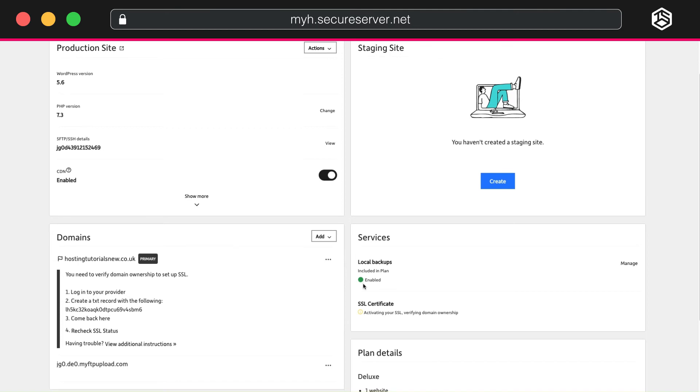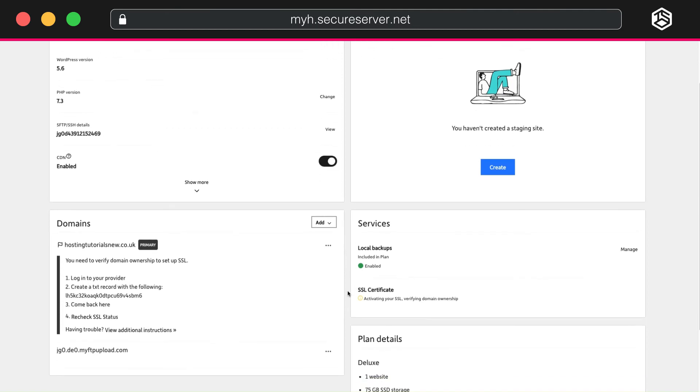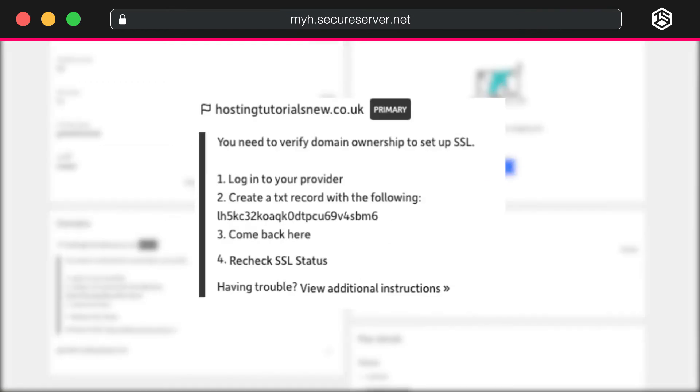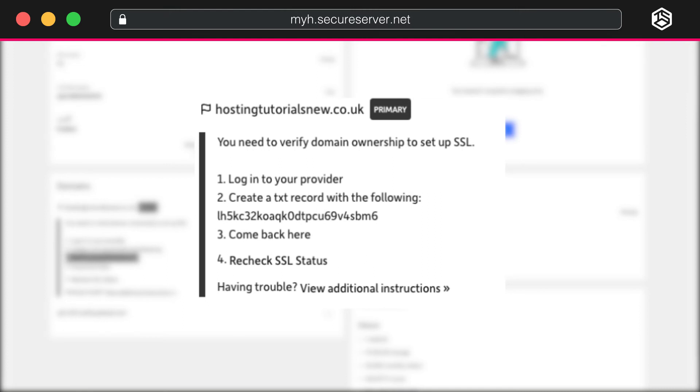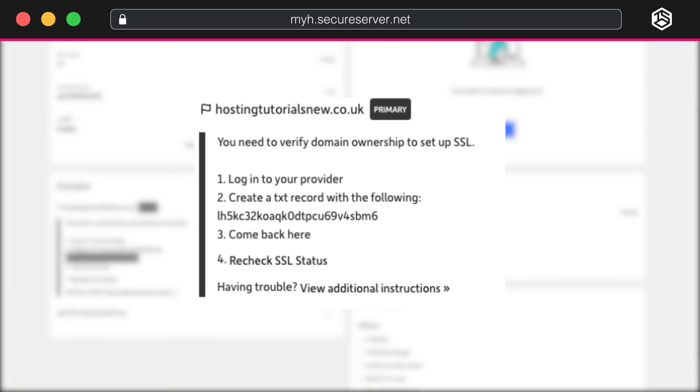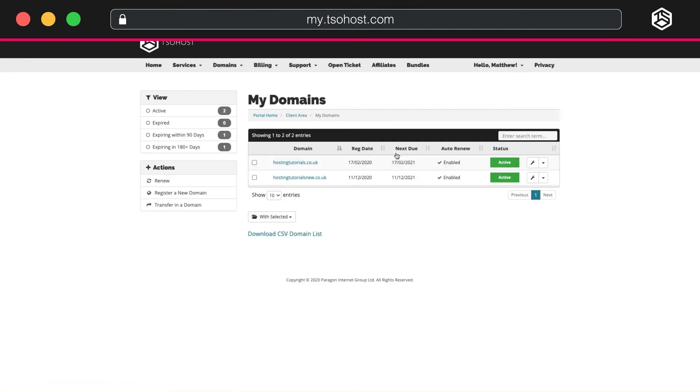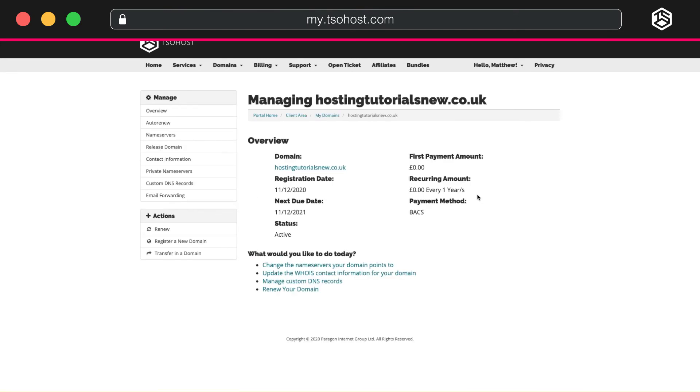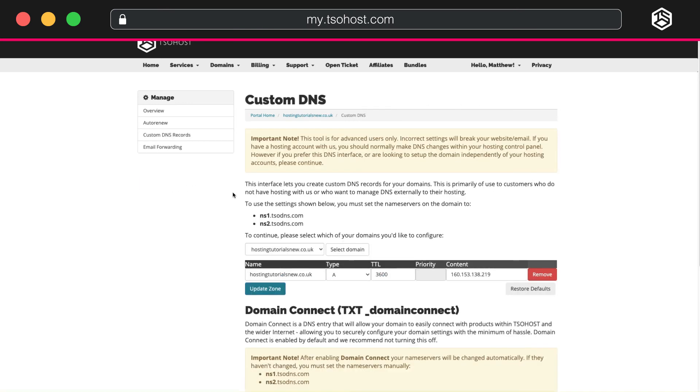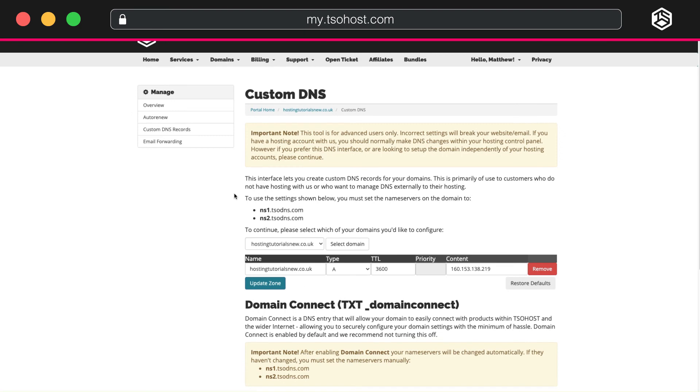You'll notice that your SSL certificate is being activated. You may need to verify your domain in order for your SSL to work. If you look under Domains, you'll see a random series of letters and numbers has been generated at Step 2. Copy this. Navigate back to your client area and click on Domains in the middle. Select the domain you need to verify. Click Custom DNS Records in the Manage menu on the left.